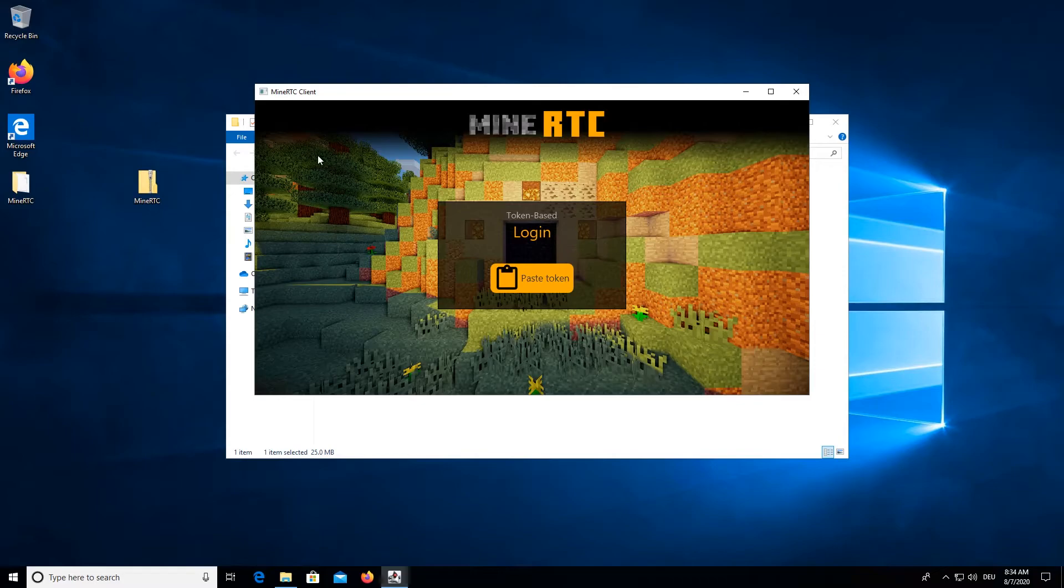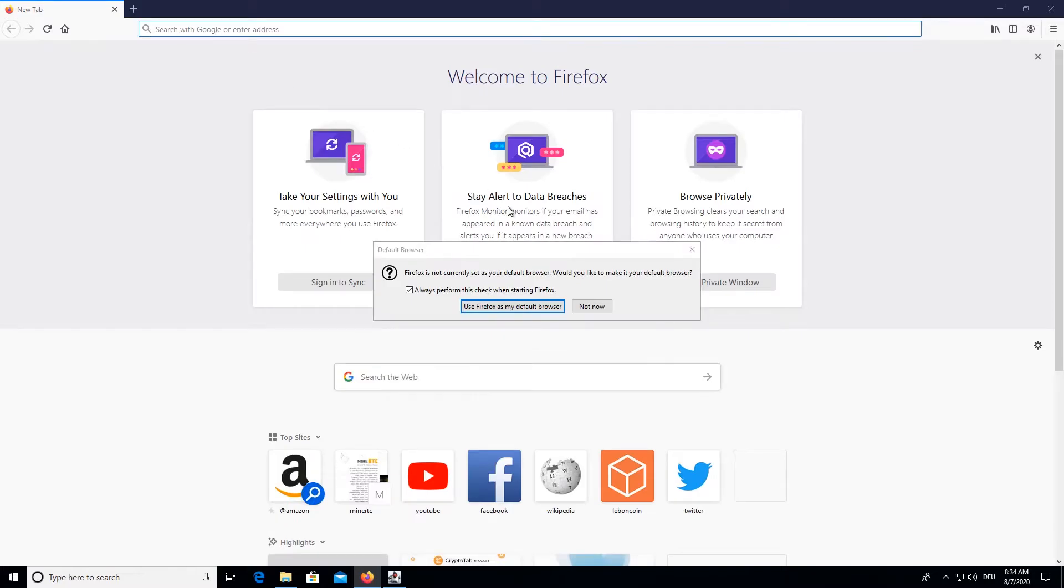And we are here, in the MineRTC menu. Alright, if I just open the control panel again.